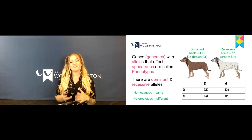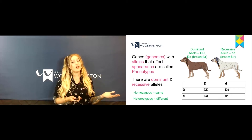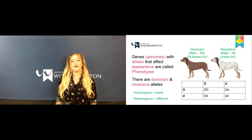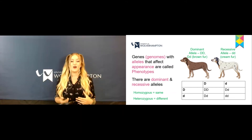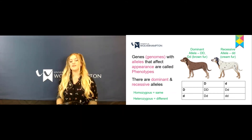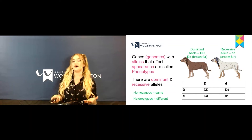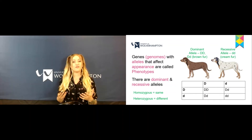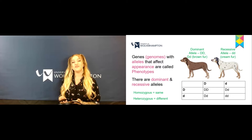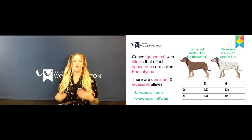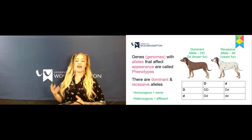Now, genes with alleles that affect appearances are called phenotypes. You can get dominant phenotypes and recessive phenotypes. Each one of these alleles will either be dominant or recessive, and depending on that the phenotype will differ. So let's take this example here with two dogs. One dog has brown fur and one dog has cream fur. The allele that codes the brown fur is the dominant allele in this example, whereas the allele that codes cream fur is recessive. In genetics, when alleles code your phenotypes, the dominant ones will always come first if they are paired with a recessive.